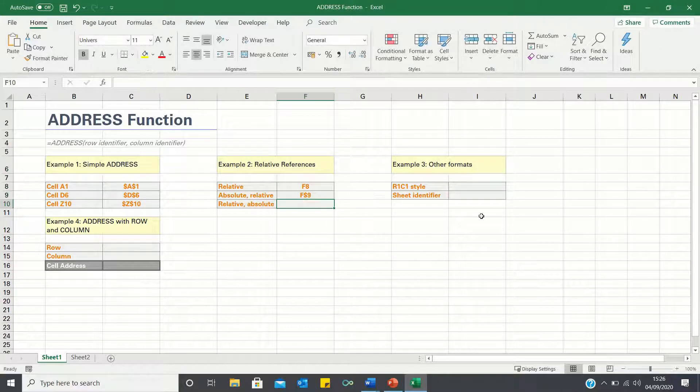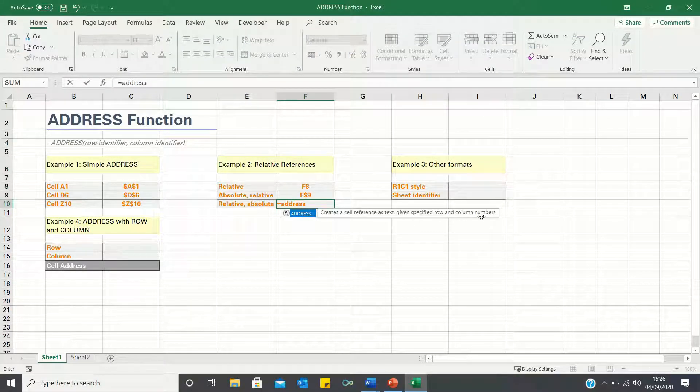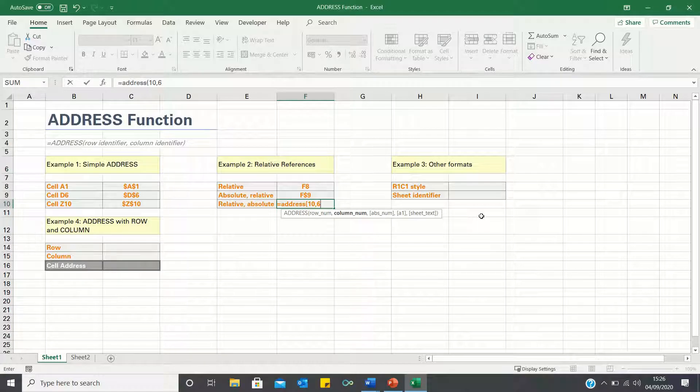Finally we want the column to have dollar signs, and the row number not to. Here we enter a row of 10, a column of 6, and finally type 3.